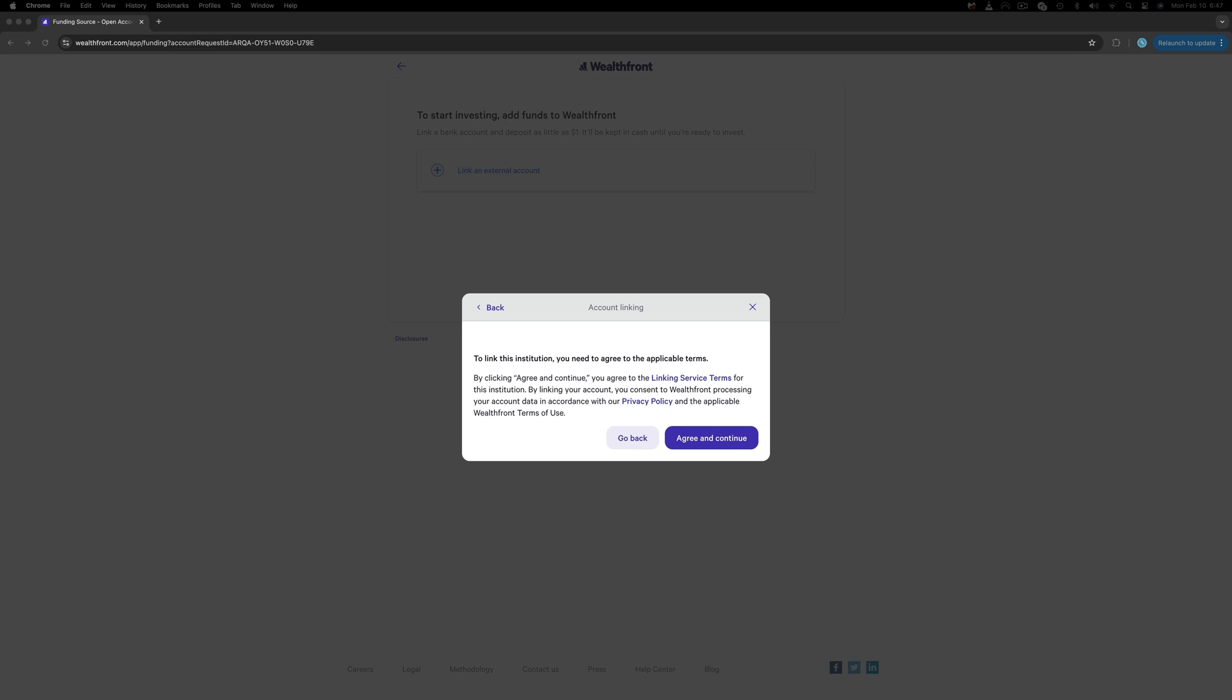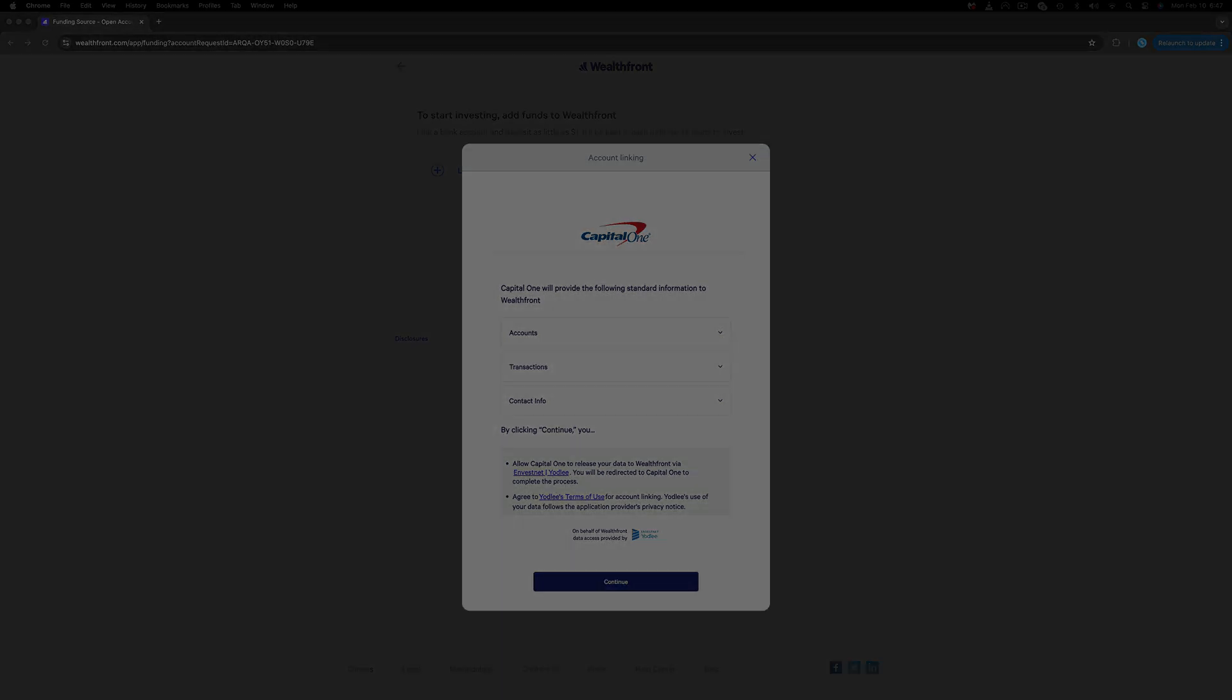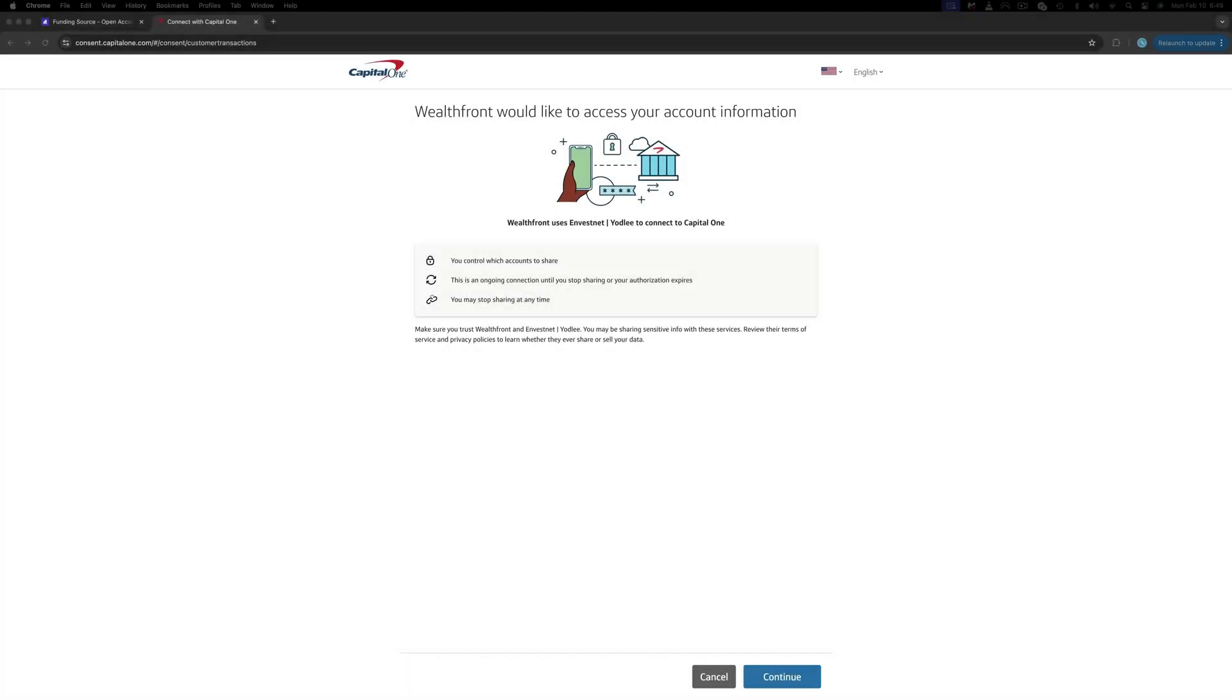On the pop-up, you will get a breakdown of what information Wealthfront will acquire from your bank, which is the accounts, transactions, and contact info. If you're okay with that, which is pretty standard, click Continue on the new browser window.